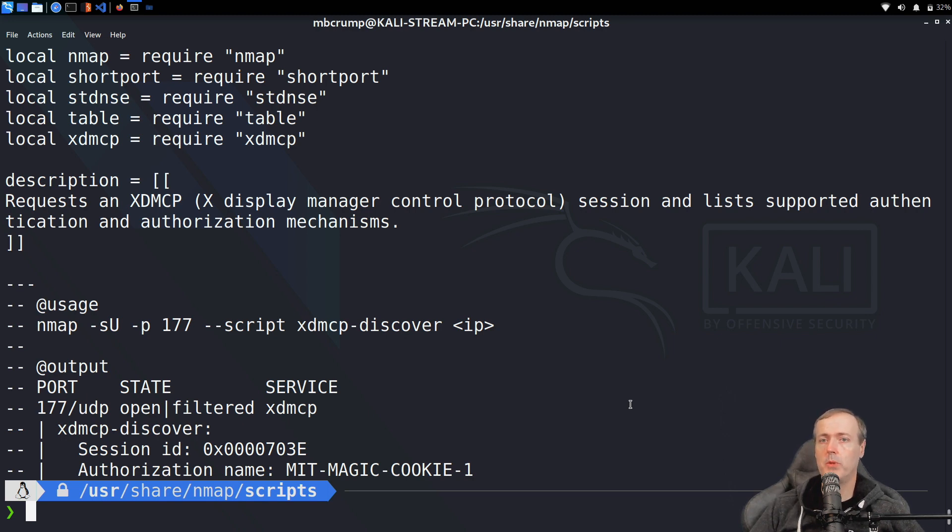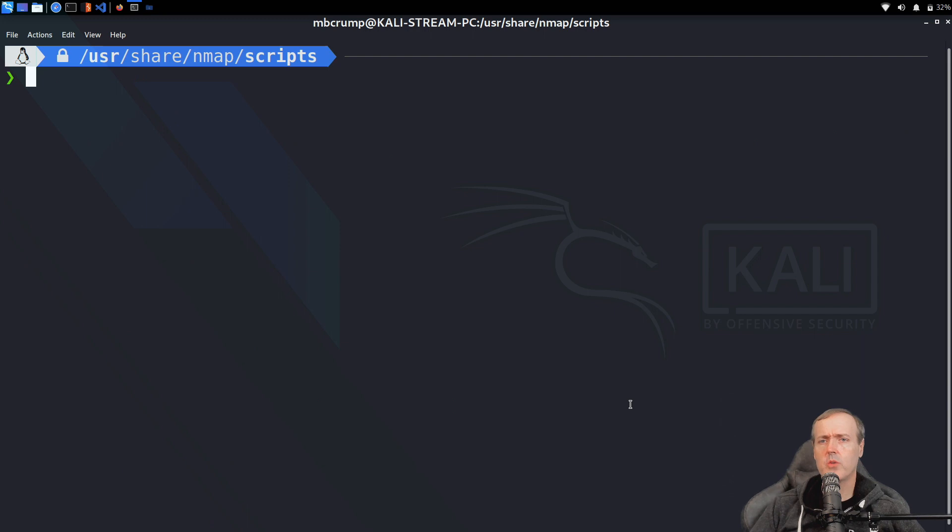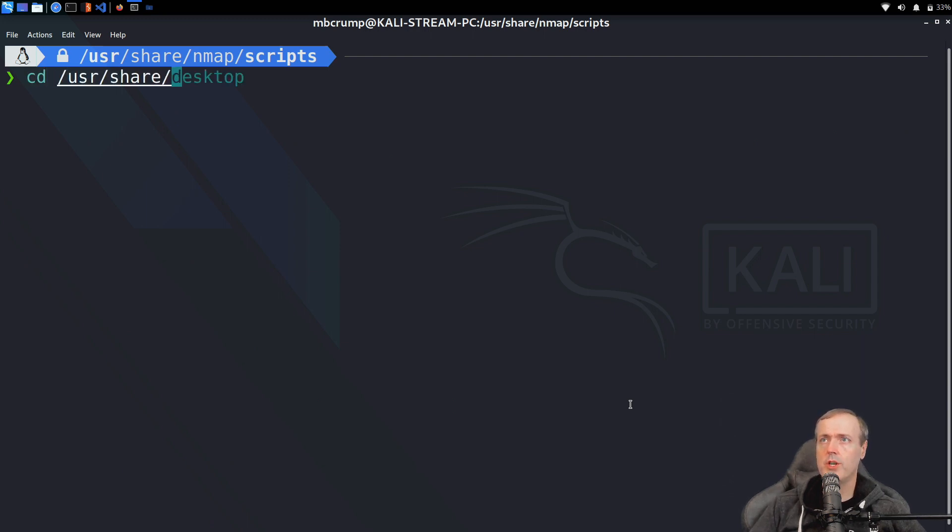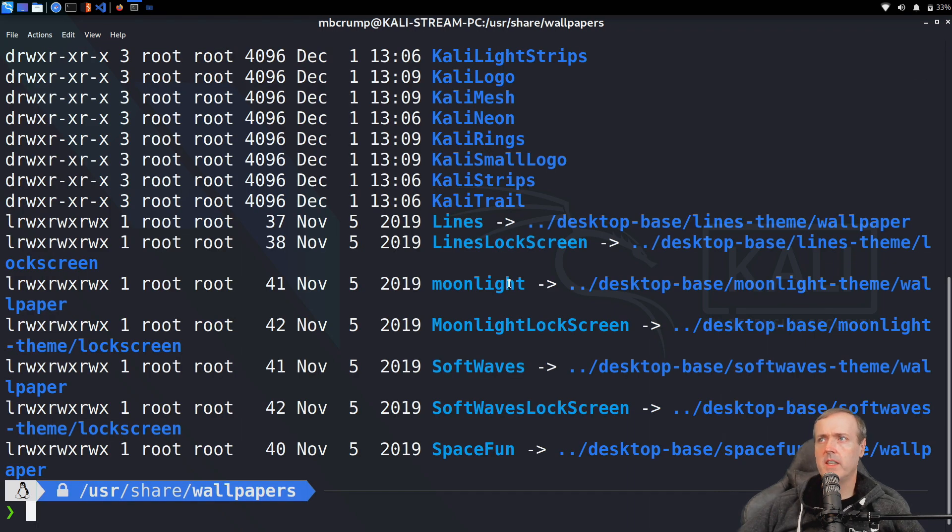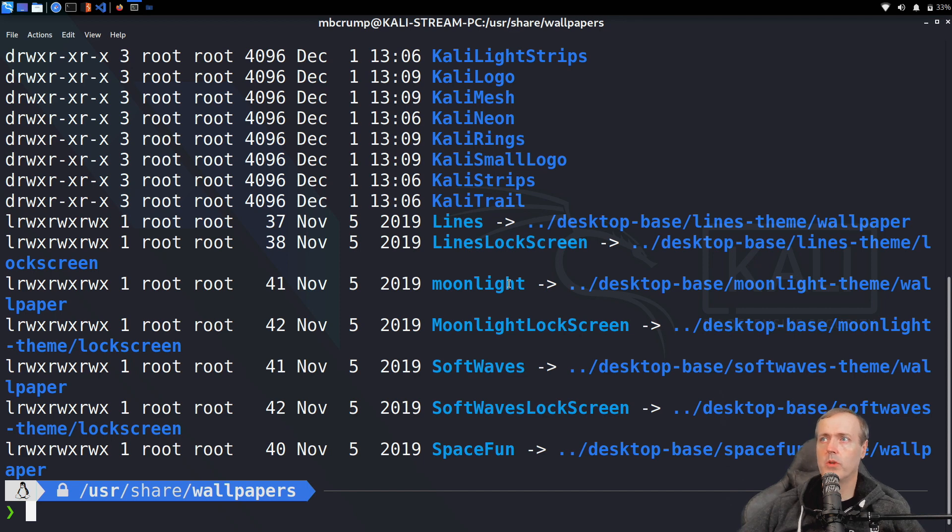Just one more here for fun is that we can go into our /usr/share/wallpapers and everything that's in this folder is going to be different wallpapers that are available for Kali.